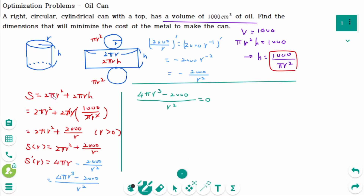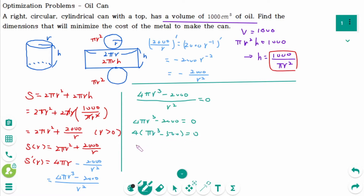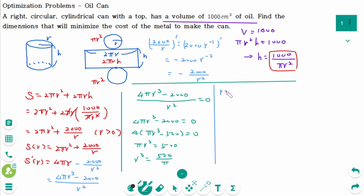To find critical numbers, we equate the derivative to 0. That means the numerator 4πr³ − 2000 = 0, so 4(πr³ − 500) = 0, giving πr³ = 500. Then r³ = 500/π, so r = ∛(500/π) ≈ 5.419.